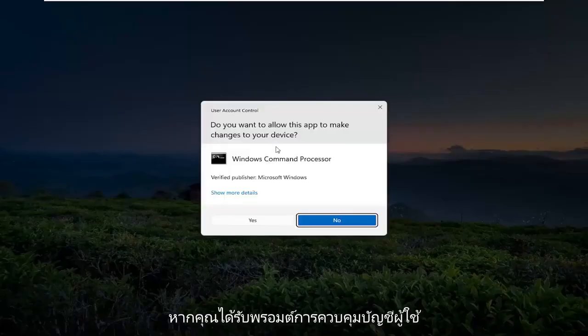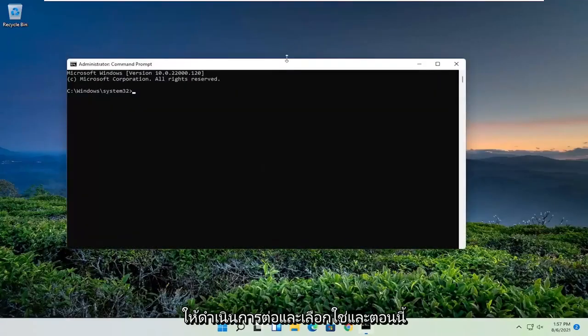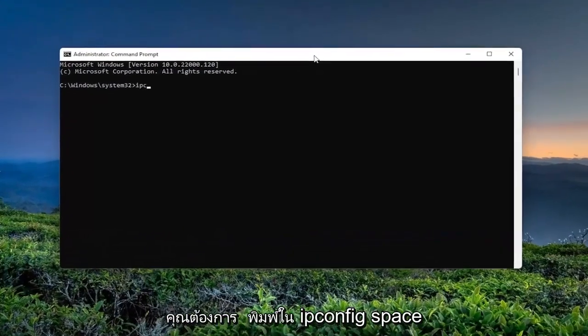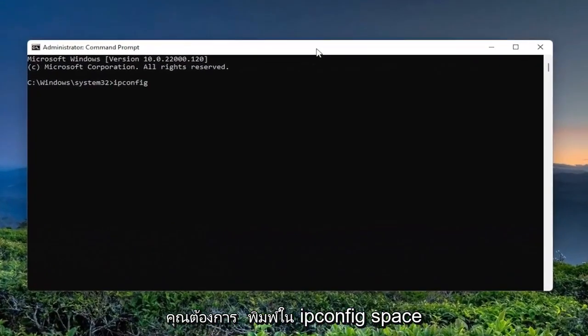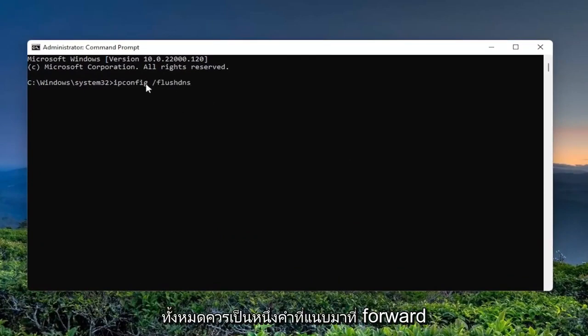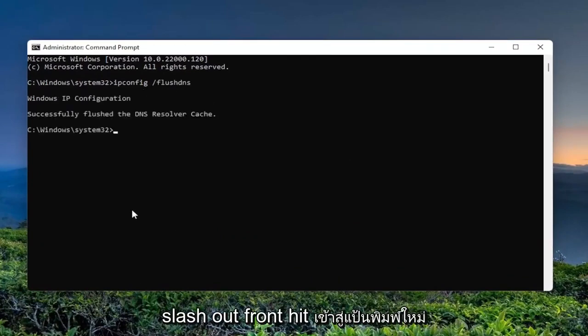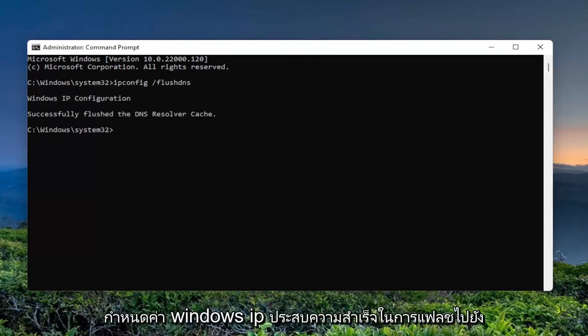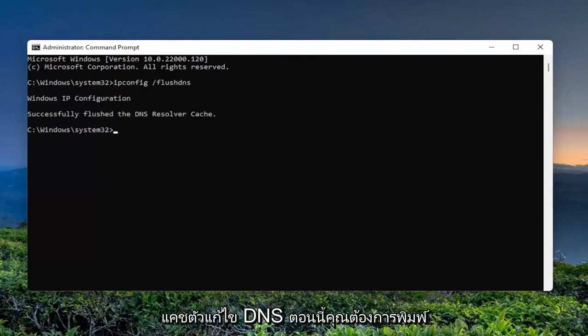If you receive the user account control prompt, go ahead and select yes. And now you want to type in ipconfig /flushdns. Flush DNS should all be one word attached to that forward slash out front. Hit enter on your keyboard. Should come back with Windows IP configuration successfully flushed the DNS resolver cache.